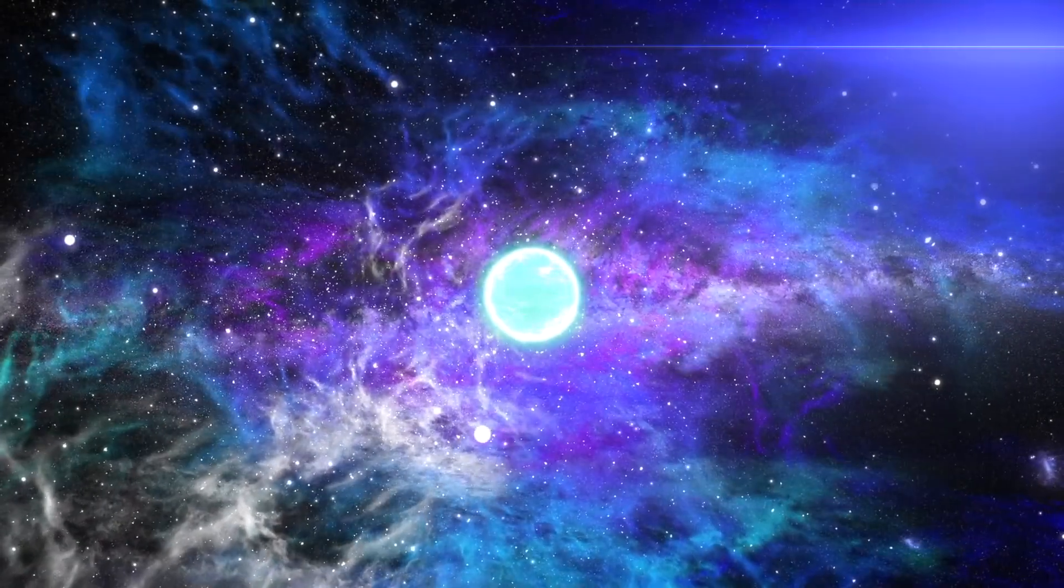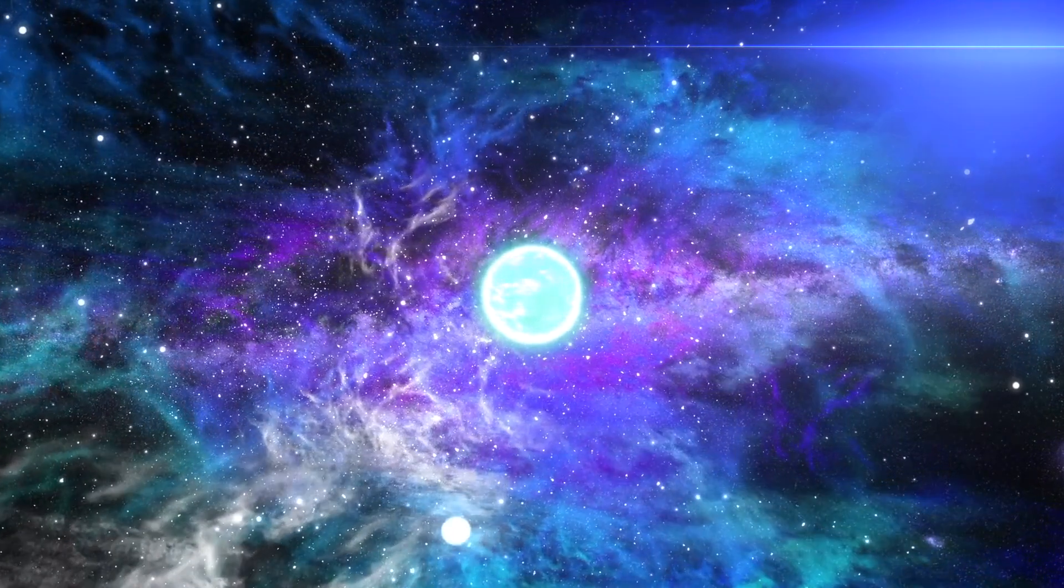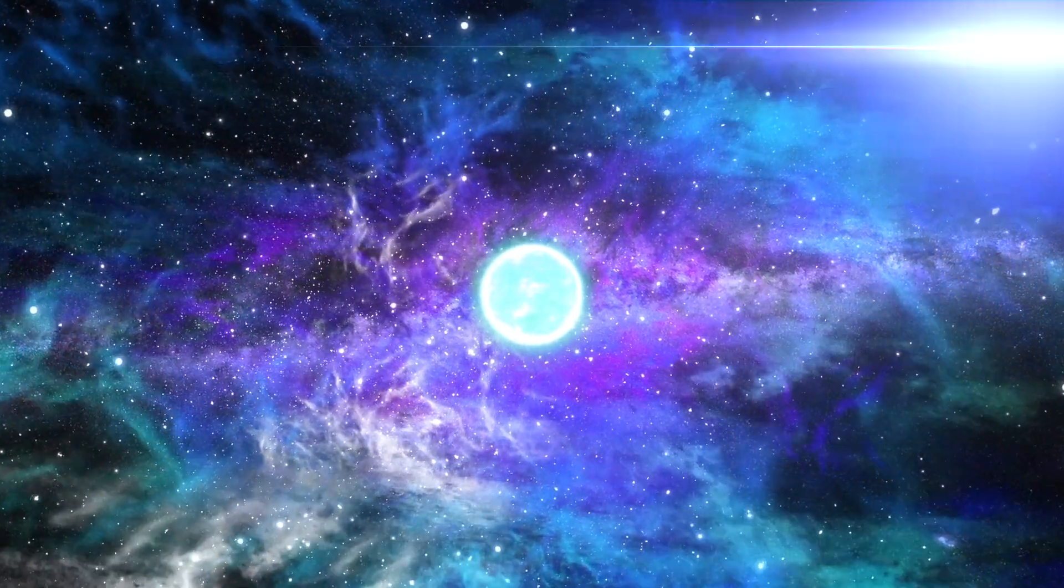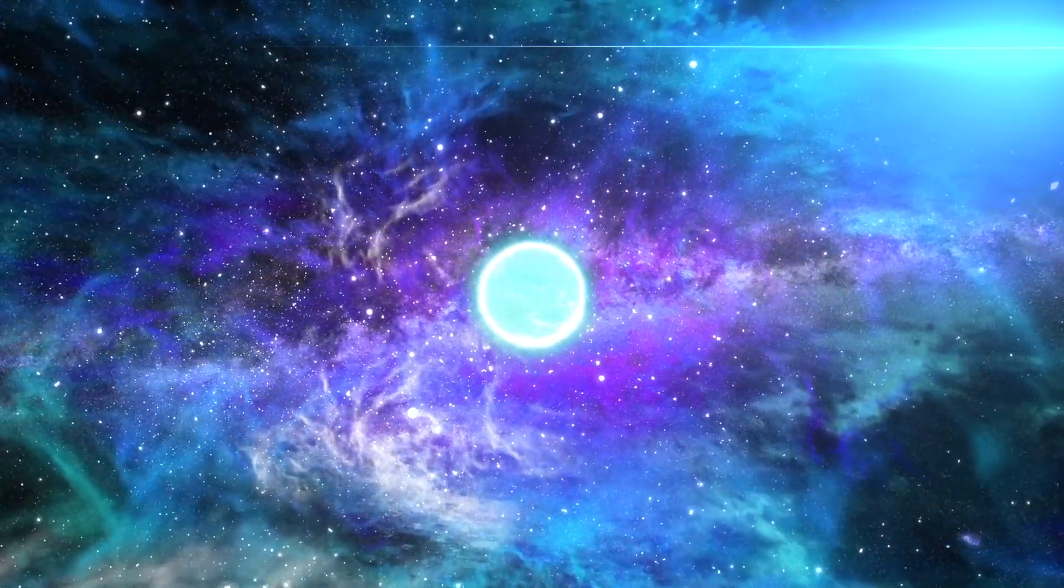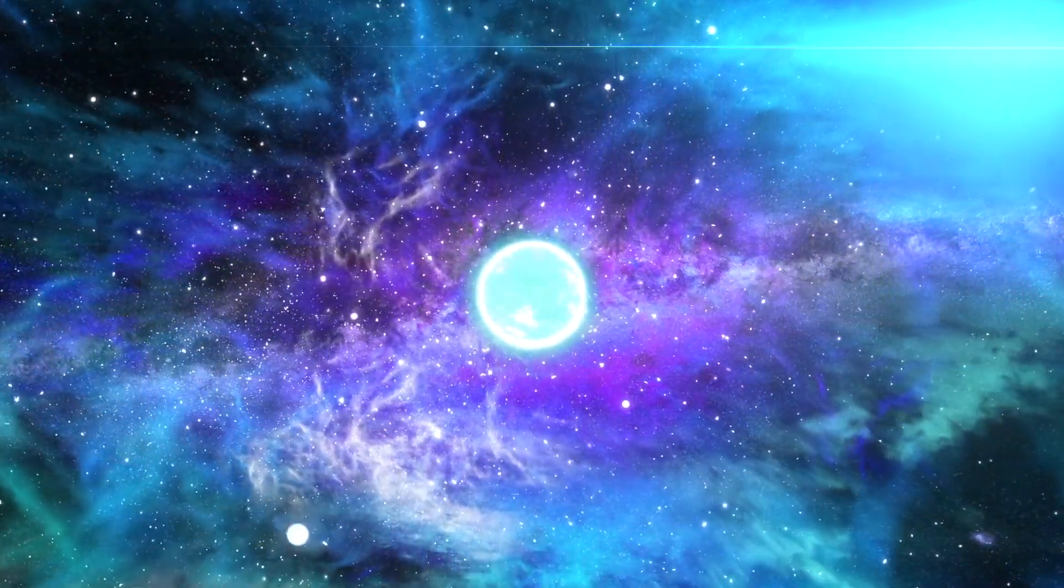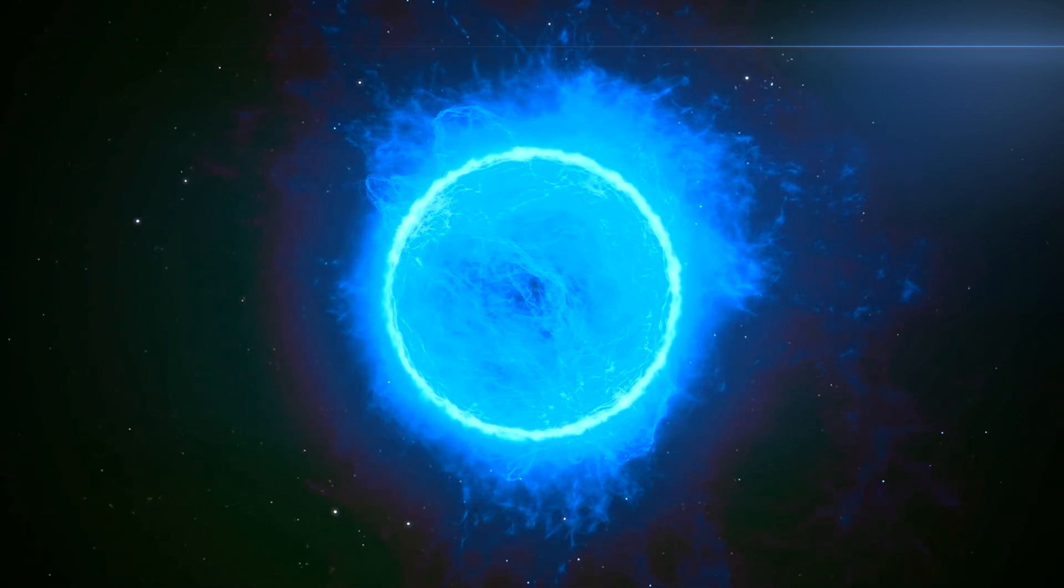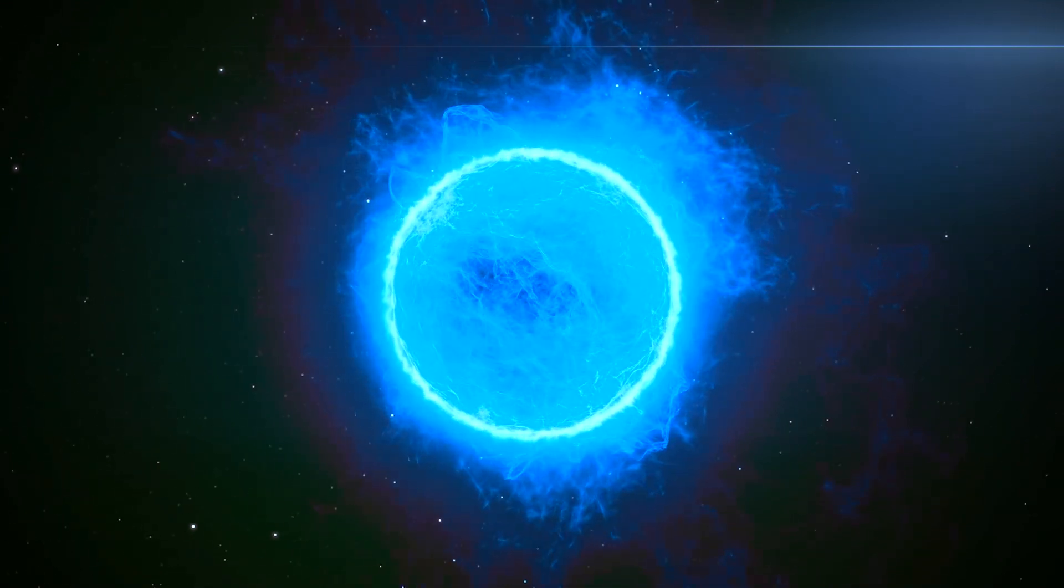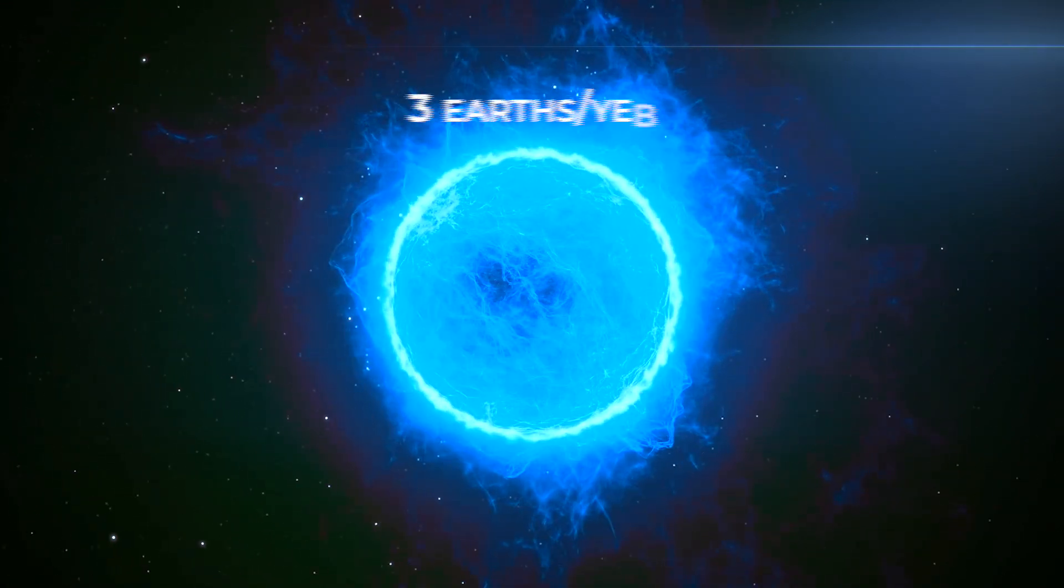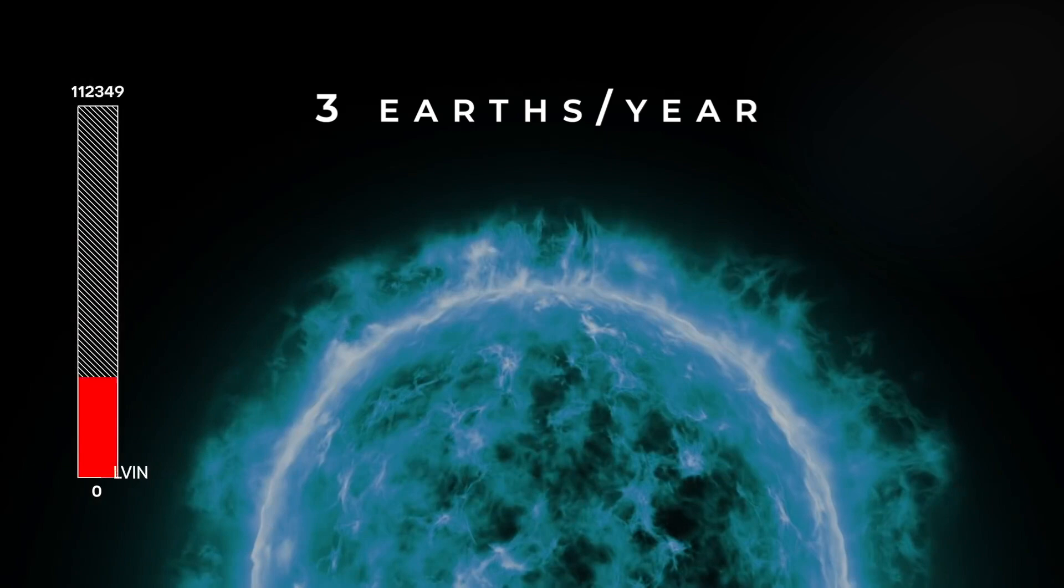Much of WR-102's mass has been ripped away by its powerful solar winds, and the debris now surrounds the star in a nebulous cloud of gas and dust. The star is continually losing mass at an estimated rate of 3 Earths worth in a single year.